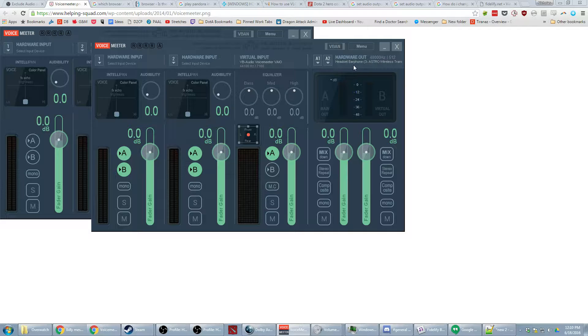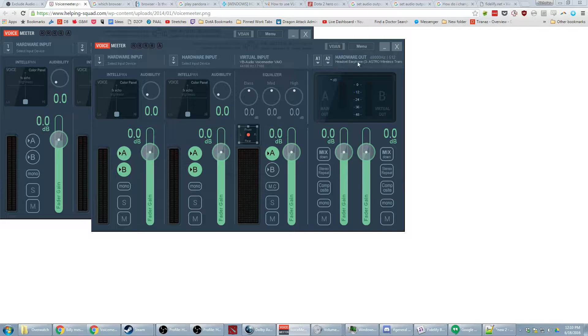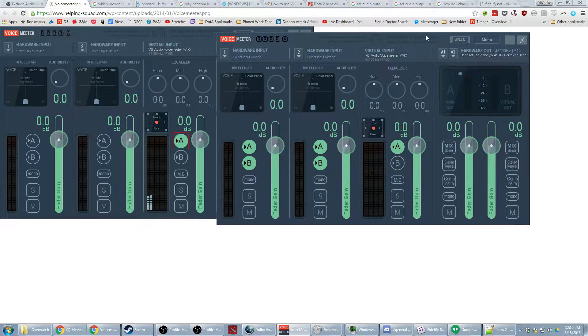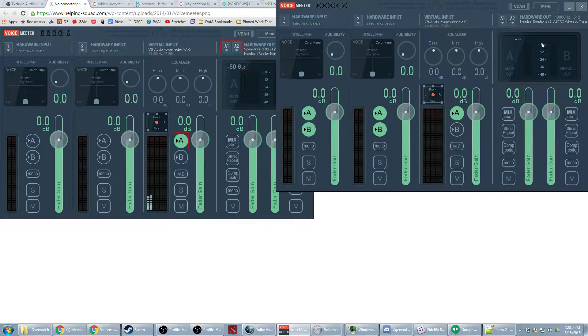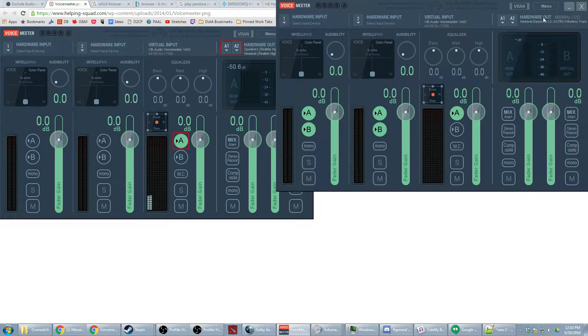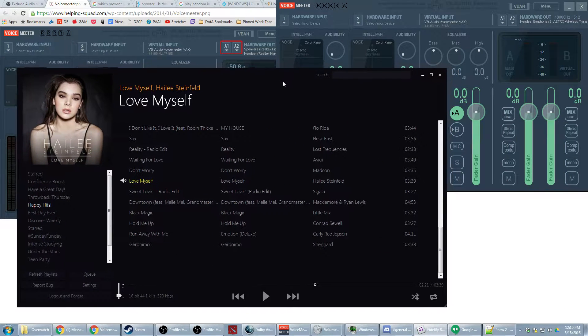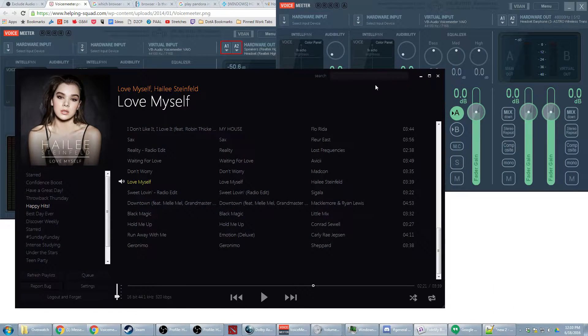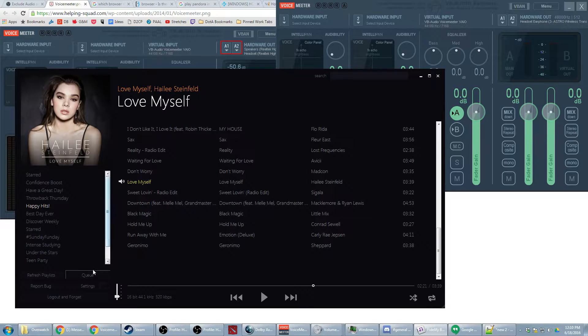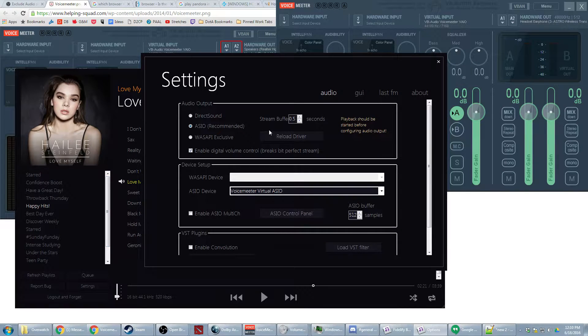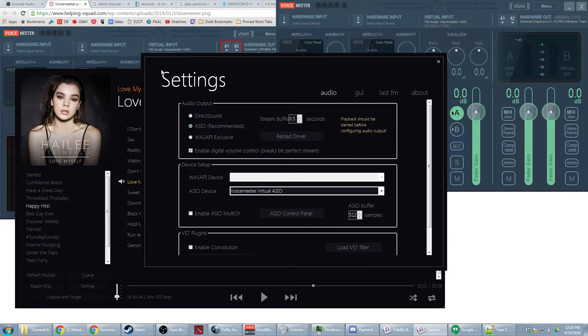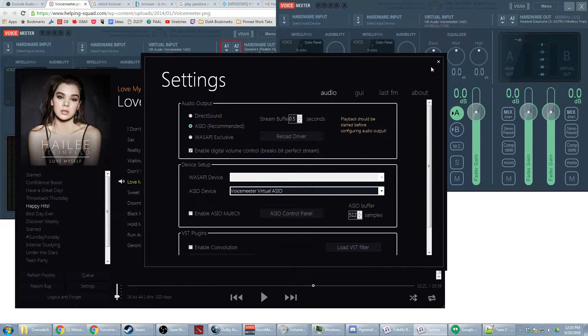What this lets you do is you can actually slot different pieces of audio into VoiceMeeter and have it not be picked up by your recording software but still hear it in your headphones. So basically what I did was I set my headphones here as hardware out and then for my music I'm using Fidelify because the Spotify app doesn't let you choose what your audio source is. I sent my Spotify sound to VoiceMeeter virtual ASIO.